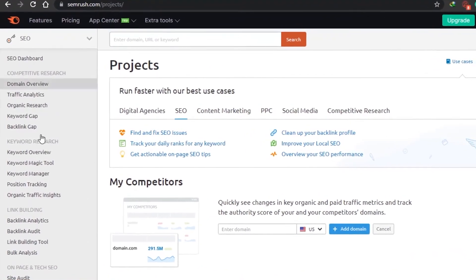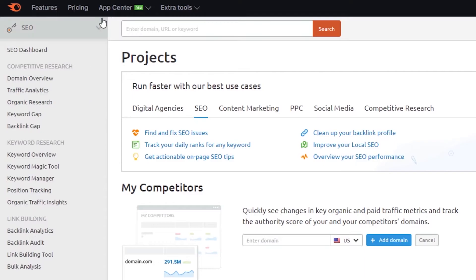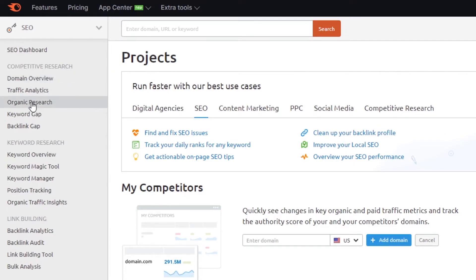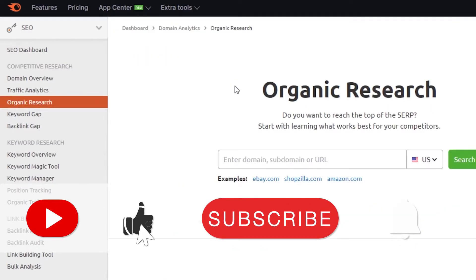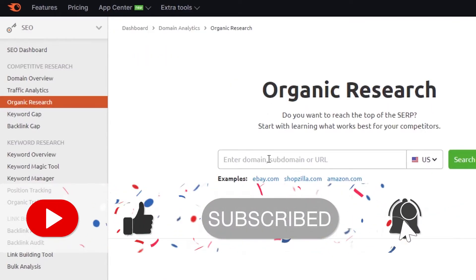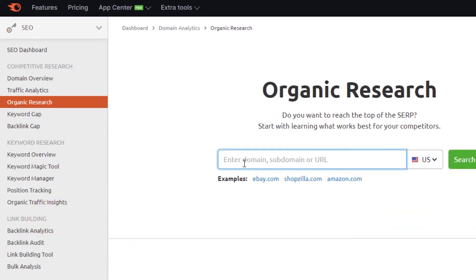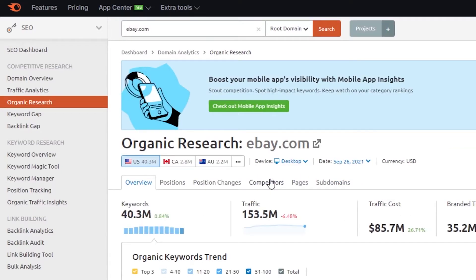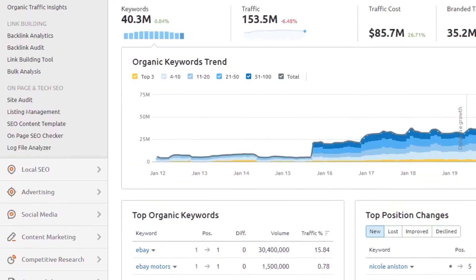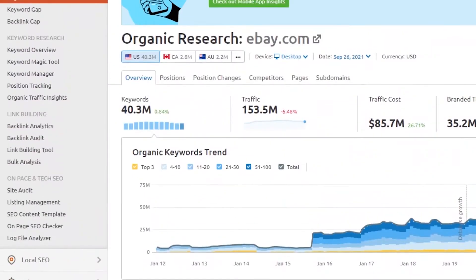On the Semrush dashboard you can see the different features — just click on one to use it. For example, I can go to domain overview, organic research, keyword gap, or backlink analytics. Let's do an organic research right now. All I have to do is type any domain name and it will take me to the analytics for that website. Let's go with ebay.com and see what kind of results Semrush gives us.